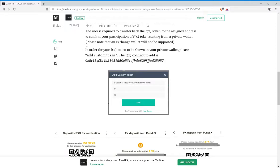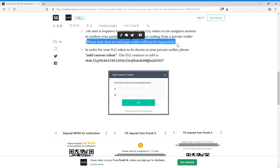You can actually see it right here: please note that an exchange wallet will not be supported. So exchange wallets - no, do not use those. We do not want you guys to lose your tokens or anything like that. Just don't do it.